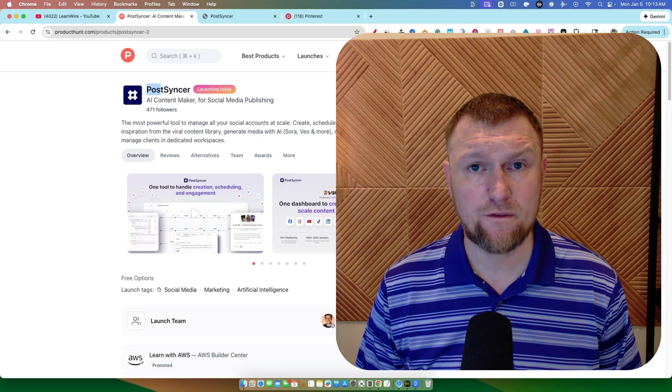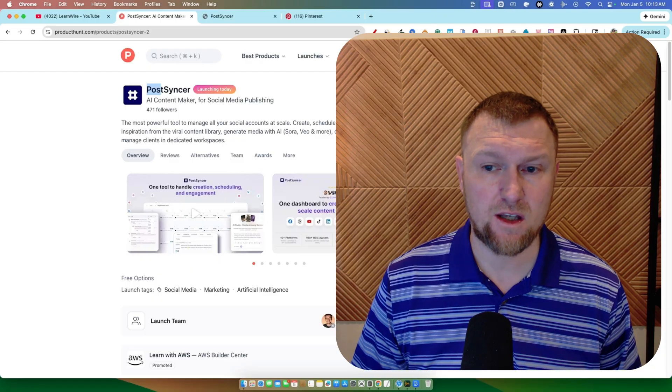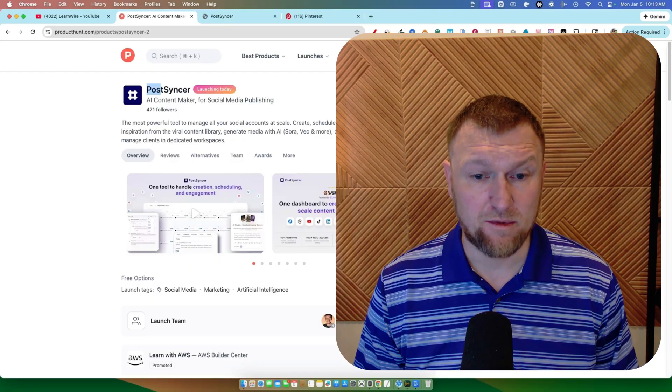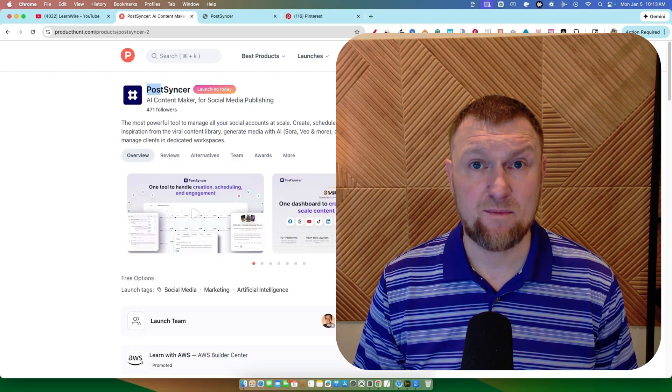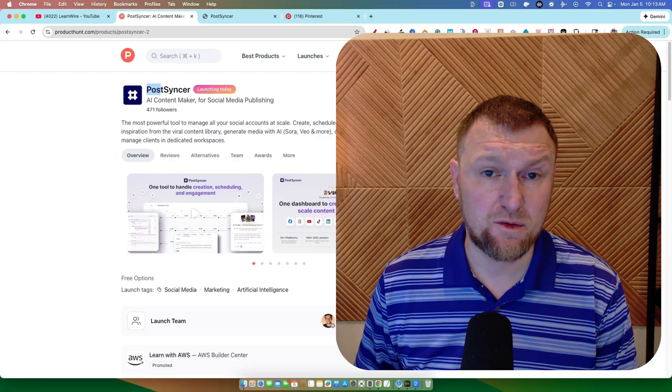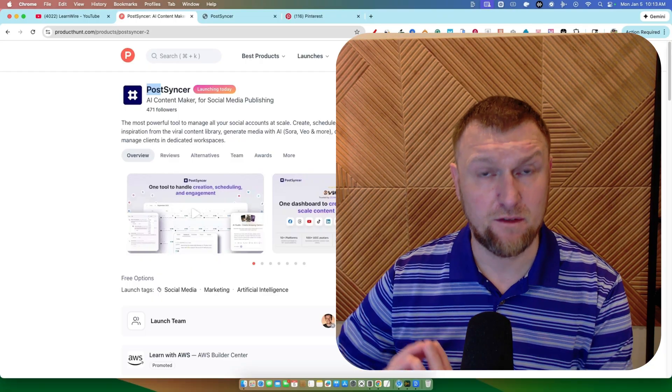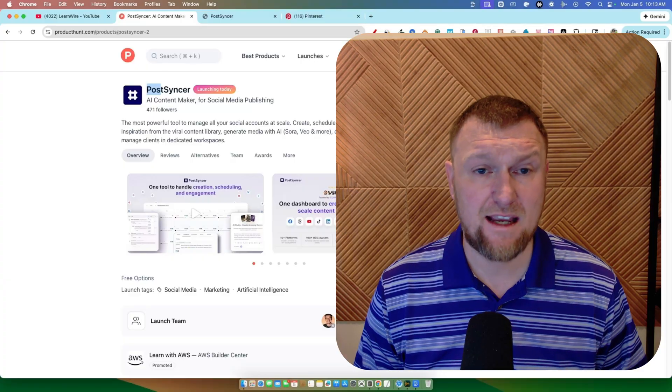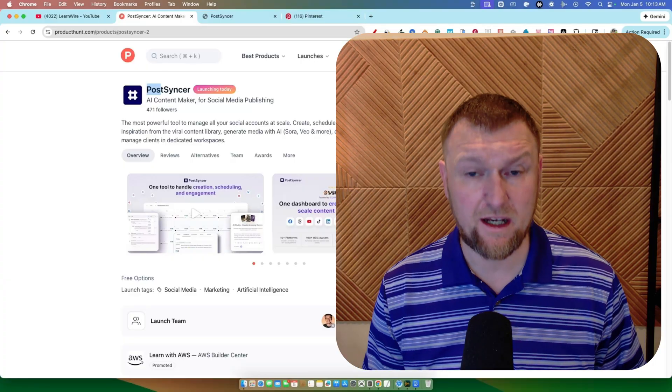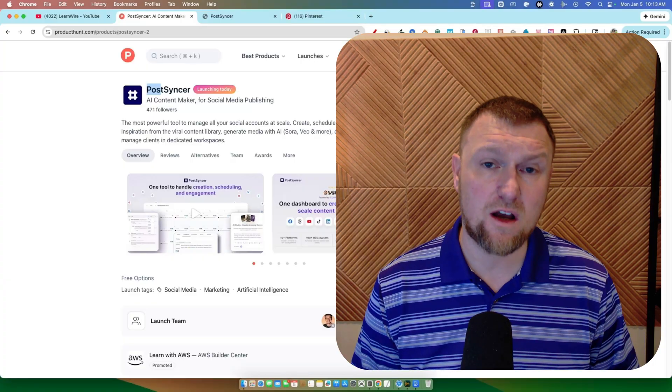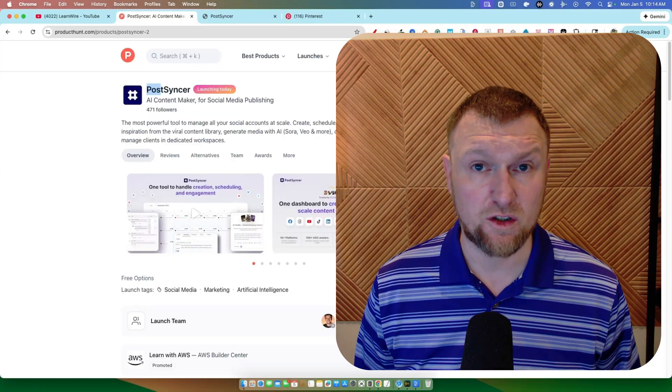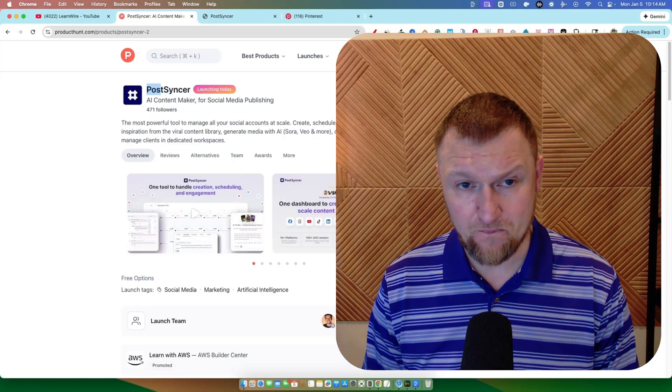I'm going to be doing more first looks. In the past, if I call it a review, people expect that I've spent hours in the tool and can provide a full review. In this case, I'm going to be doing a lot of just opening, unboxing of software. These are going to be more first looks or something like that.